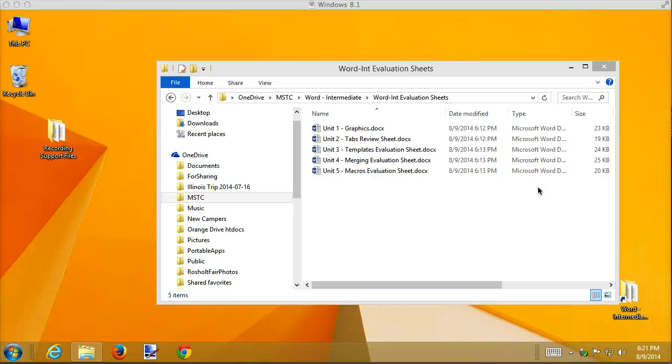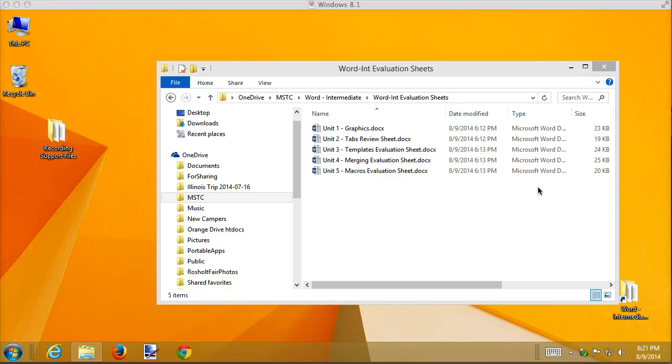In this recording I'm going to go over some of the concepts for macros. In this unit we're covering macros and how to record them, but what are they?